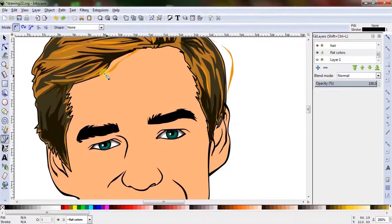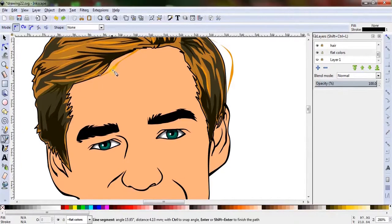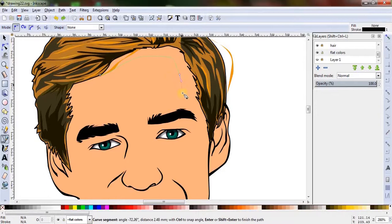Using the bezier pen, let's make some random shapes over the face which will indicate highlights and shadows.